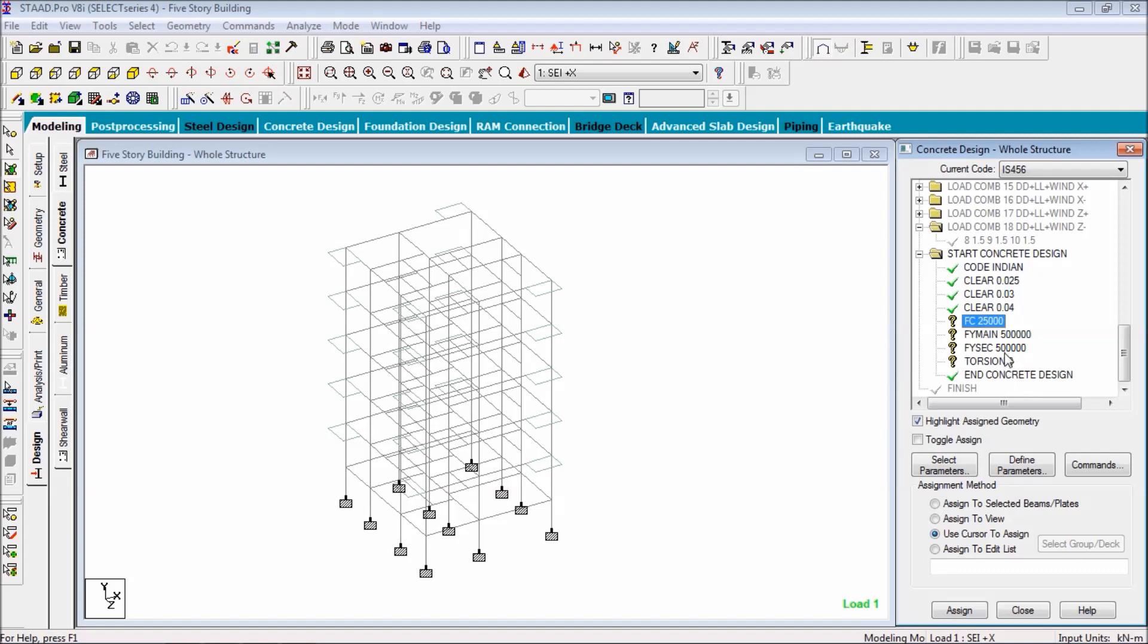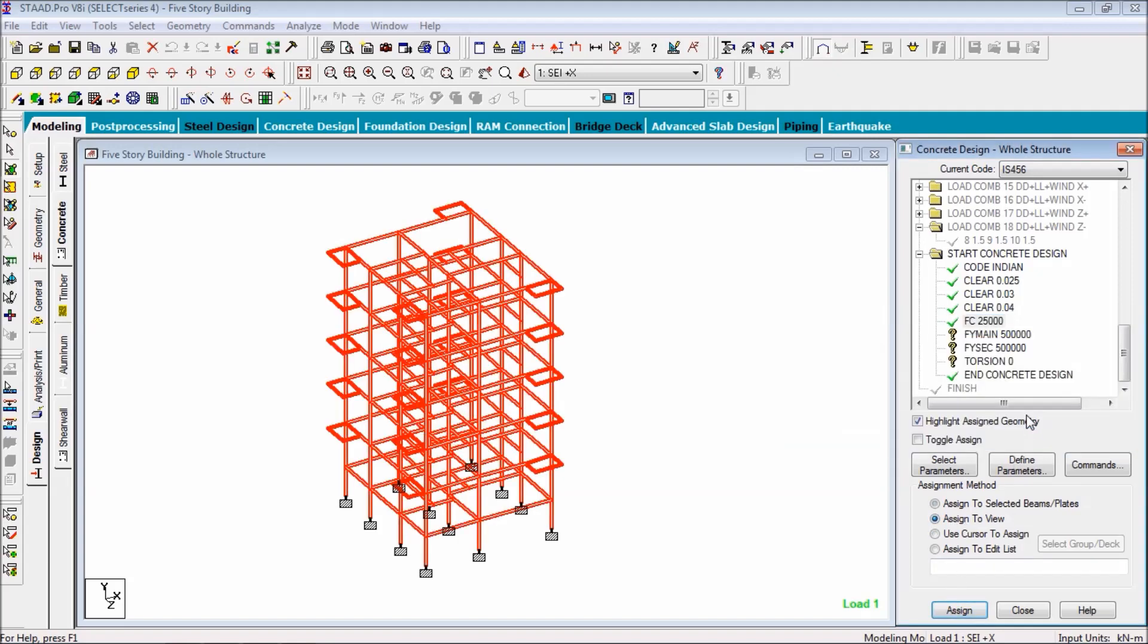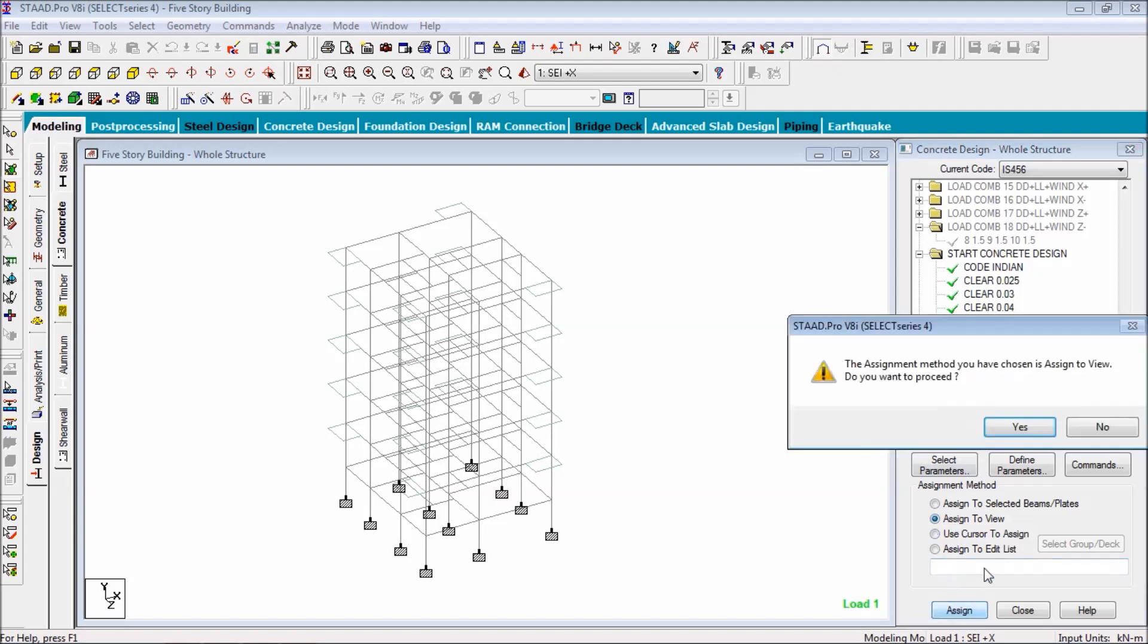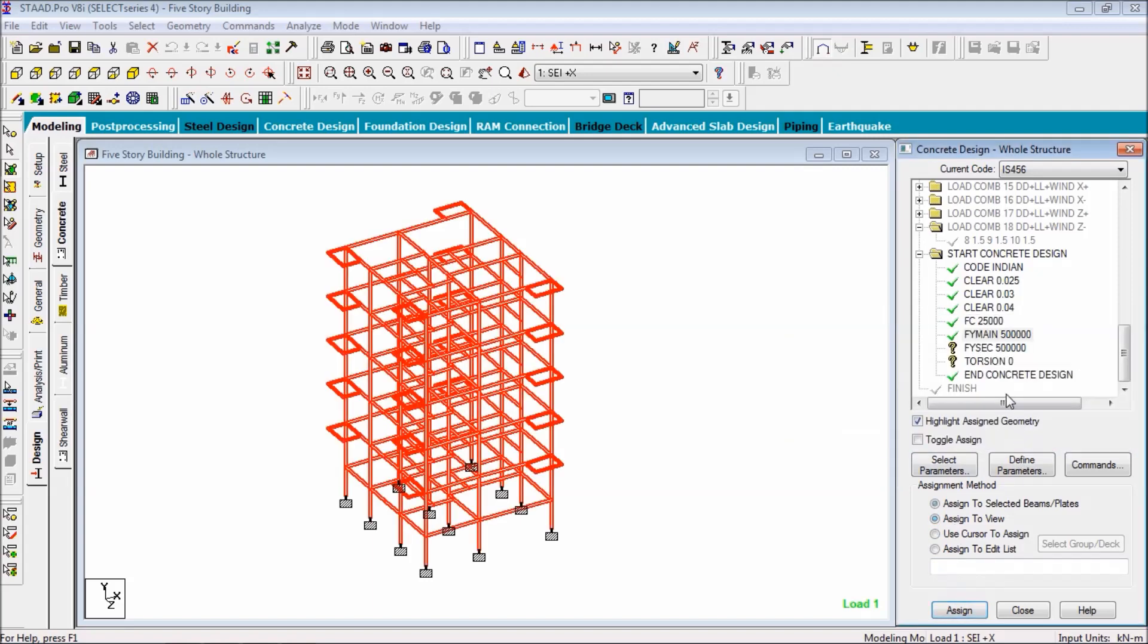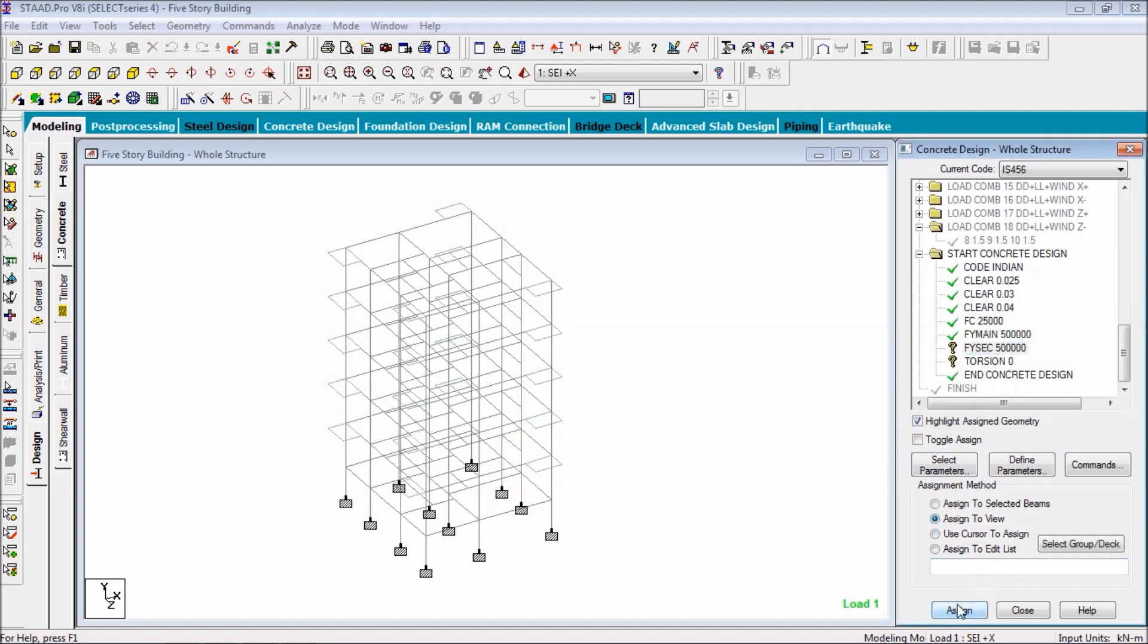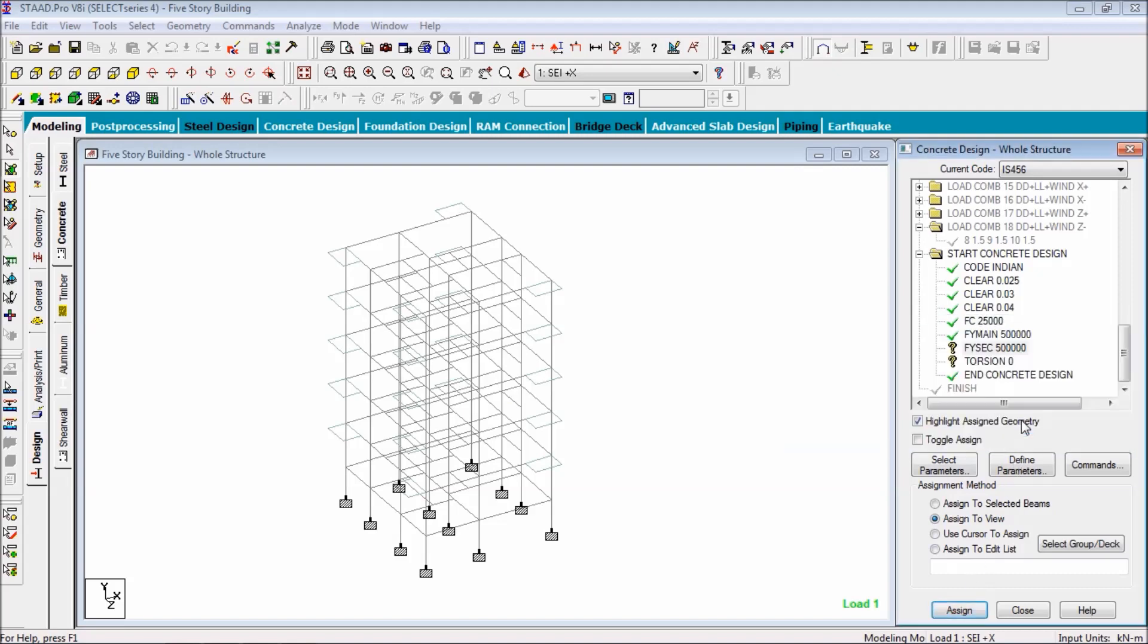Now compressive strength and yield strength goes to the whole structure, so just click on assign to view, assign. Assign to view, assign. Assign to view, assign.